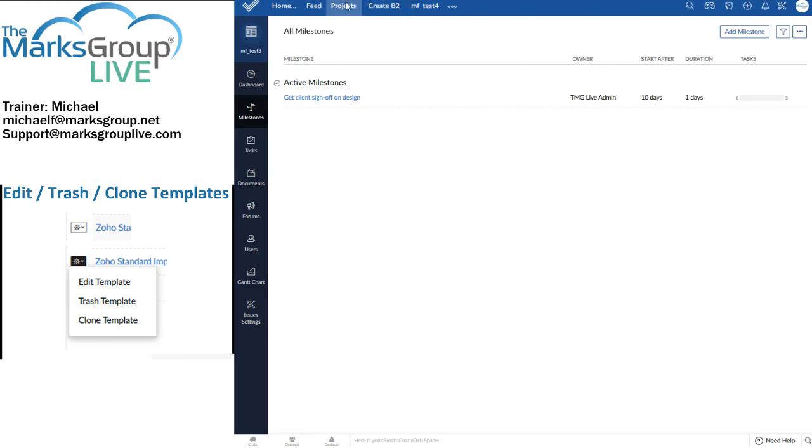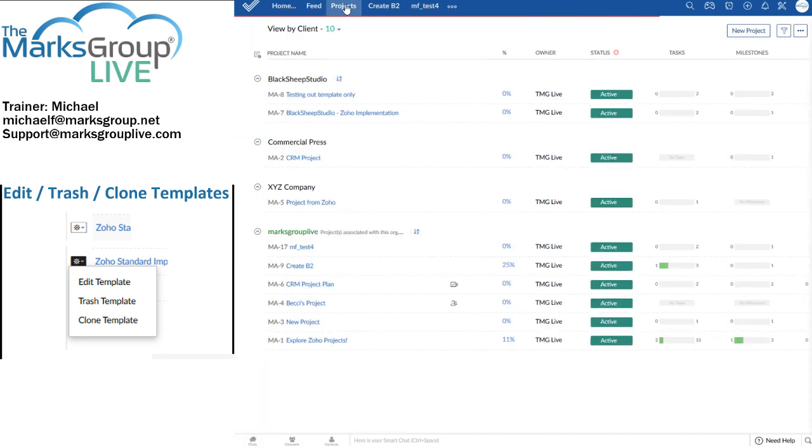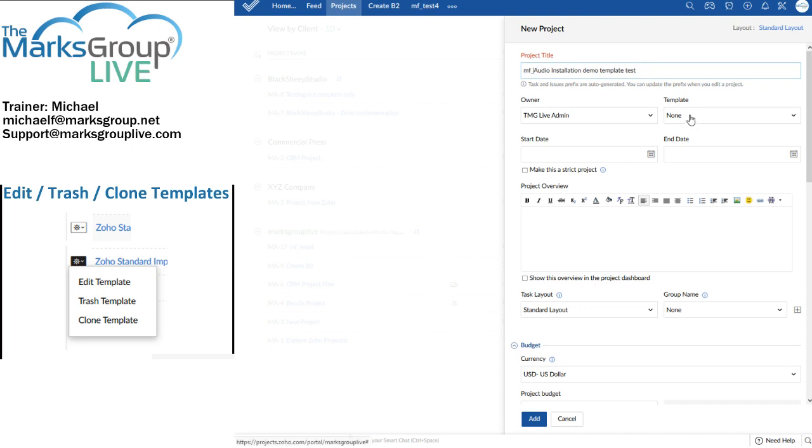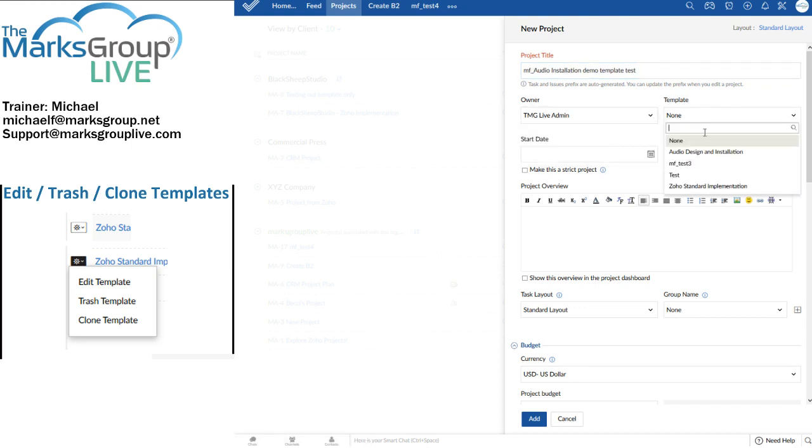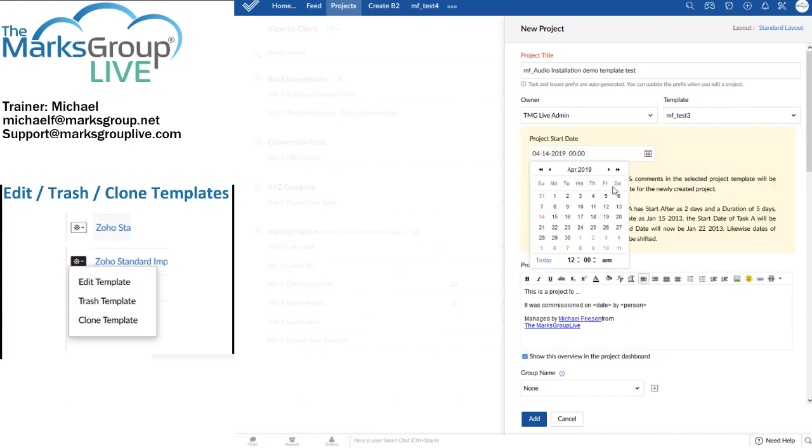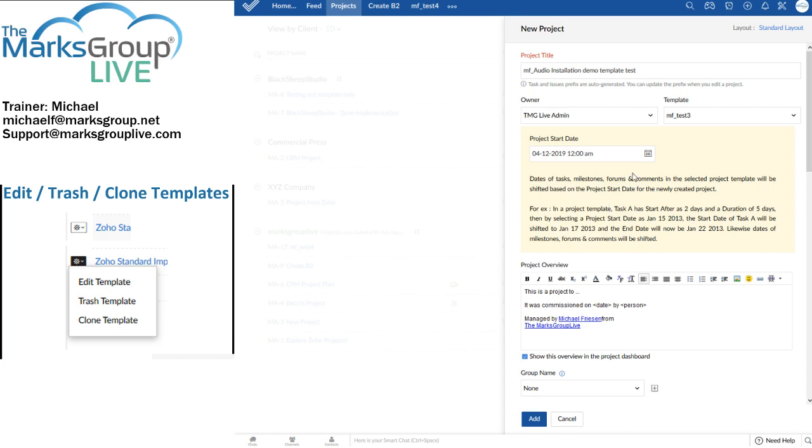This is audio, installation, demo, template, test. And I'll prepend my initials on that so my fellow trainers know that I'm the one who's created this. And I'll use MF test 3 as my template. The project will start, let's say, on the 19th. No, let's say it started on Friday, the 12th. There is my template. There's my project overview to demonstrate templates and so on. So I can change that. And now I will add this.